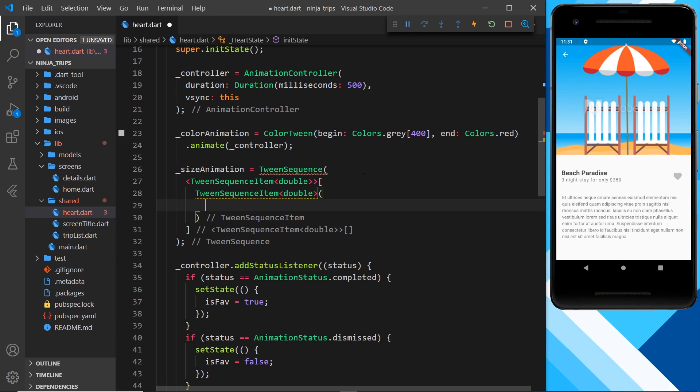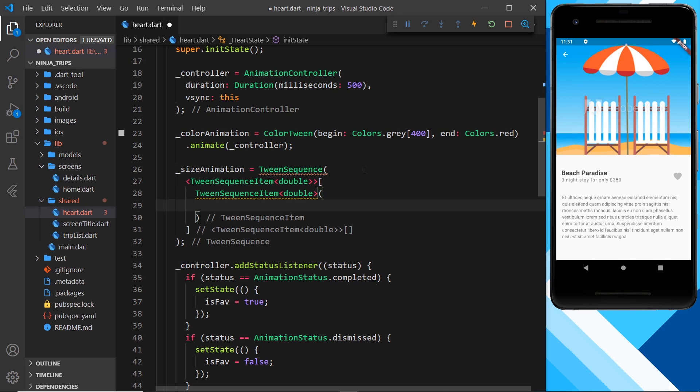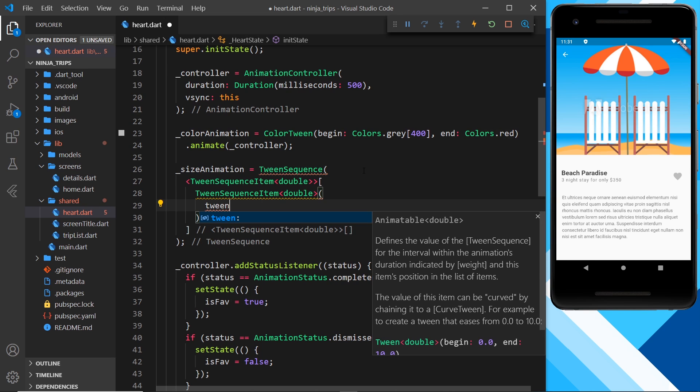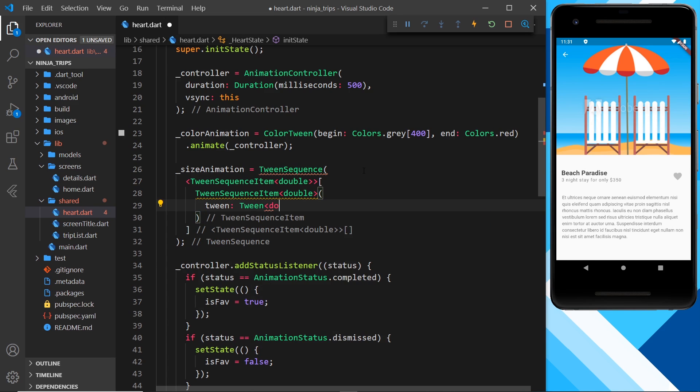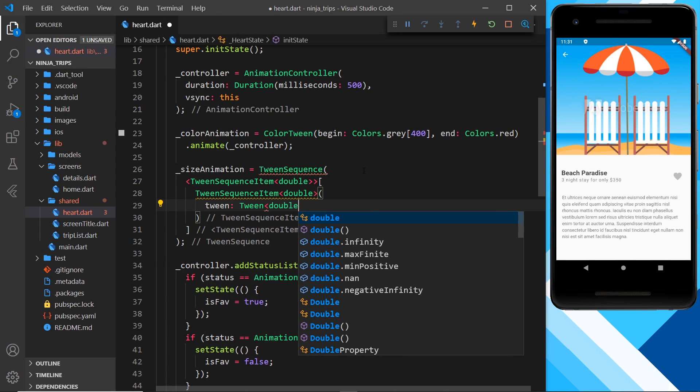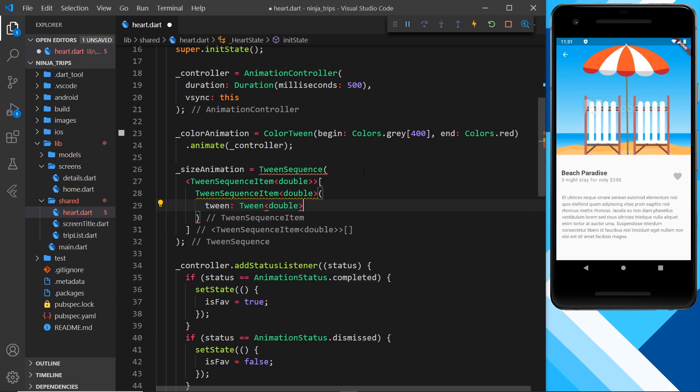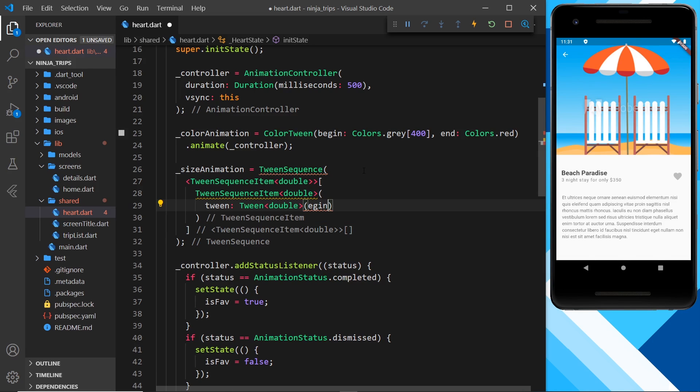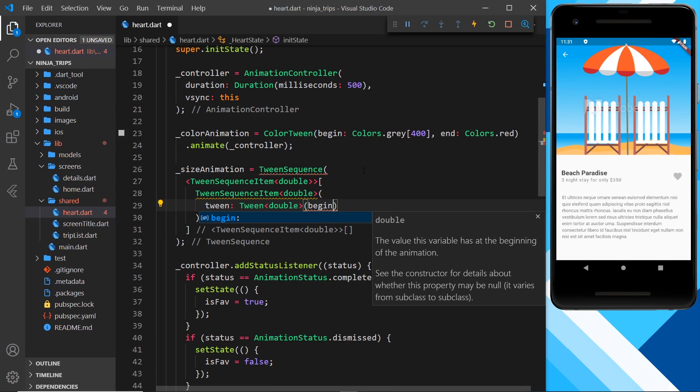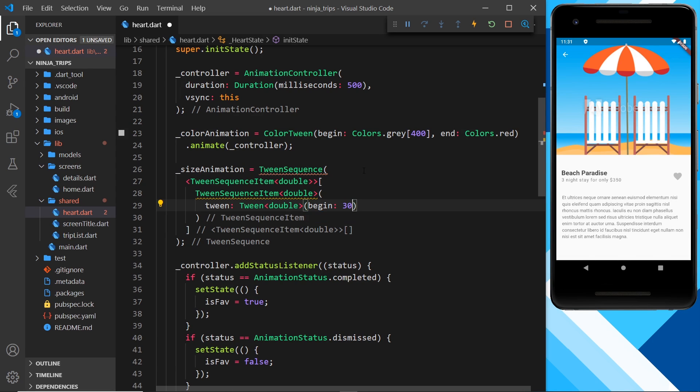This takes two properties. First of all, a tween, which will dictate where the tween begins and ends. And the second property will be the weight, which is basically how important this particular tween item is. So let's do the tween first. So we'll say tween double, and then we want this to begin at 30, so that's the initial size, and then end at 50.